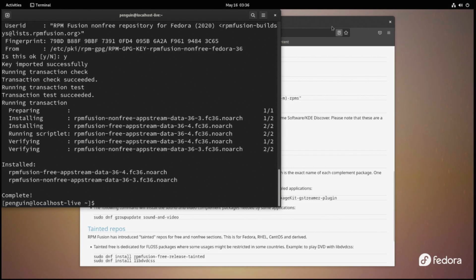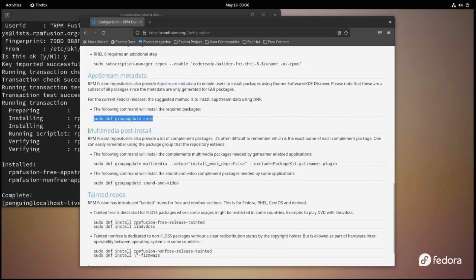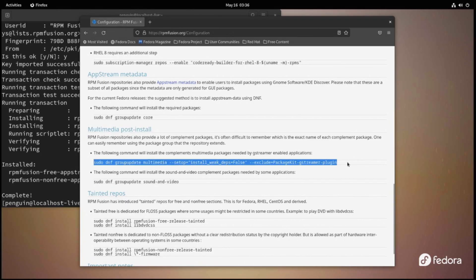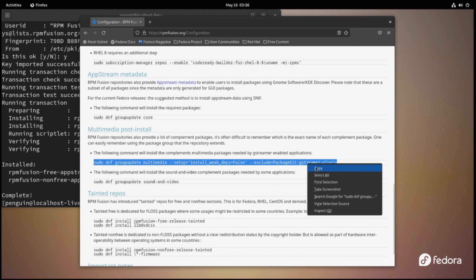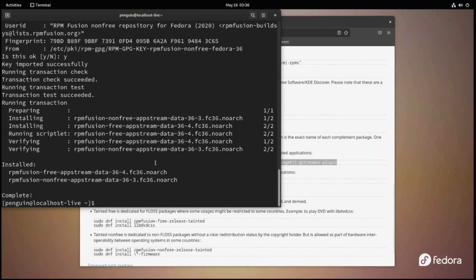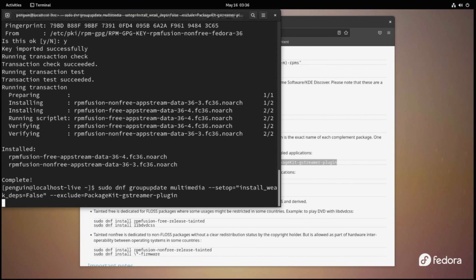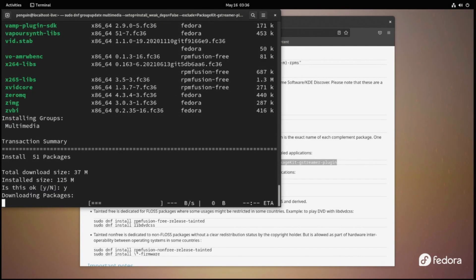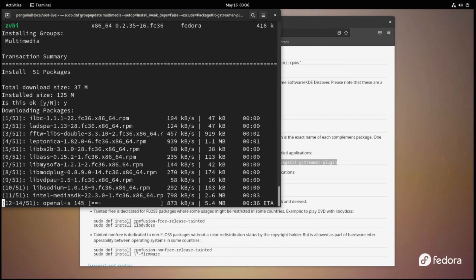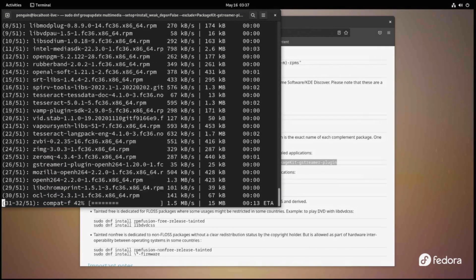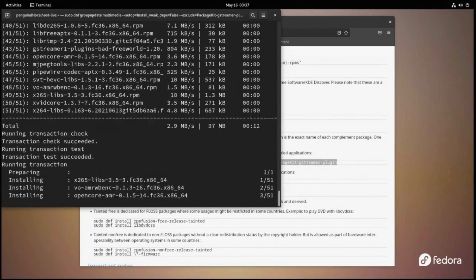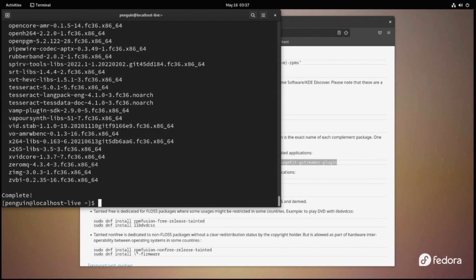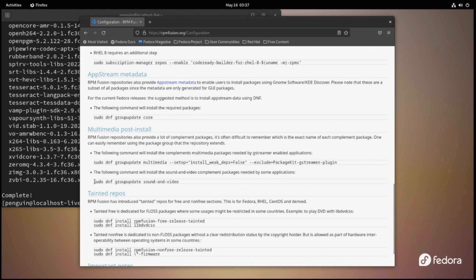We will want to add the multimedia post install. Just copy the command and once again toss it in your terminal. We will also install the sound and video patches and once again we're just going to copy the code and paste it in our terminal.